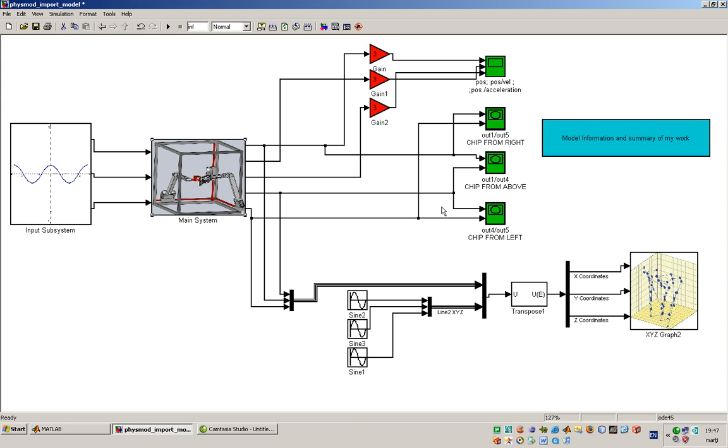At the right hand side we have the graphs for the position, position over velocity, or position over acceleration. Also the 3D block which is very interesting.